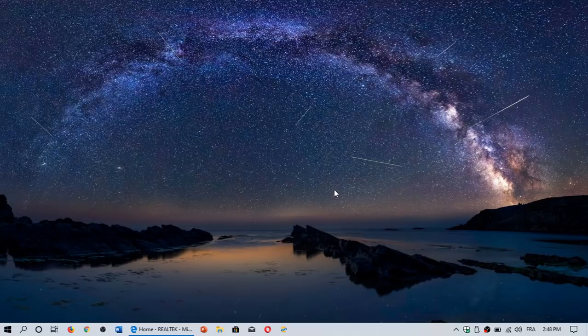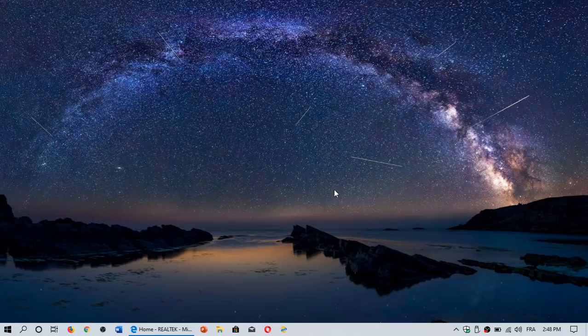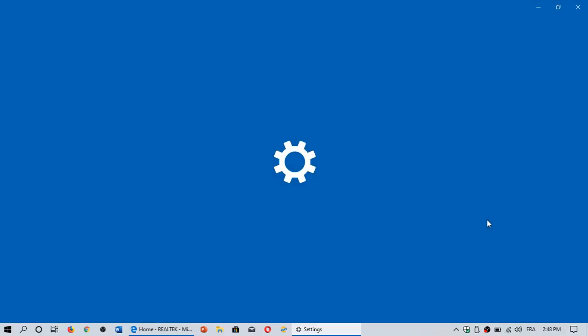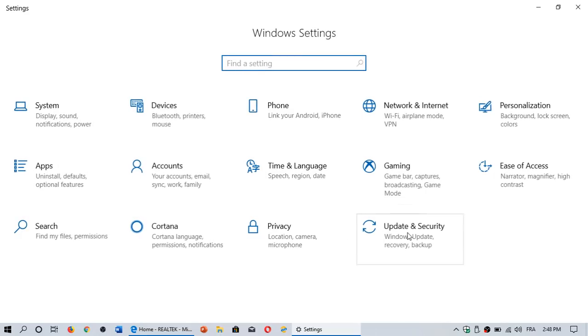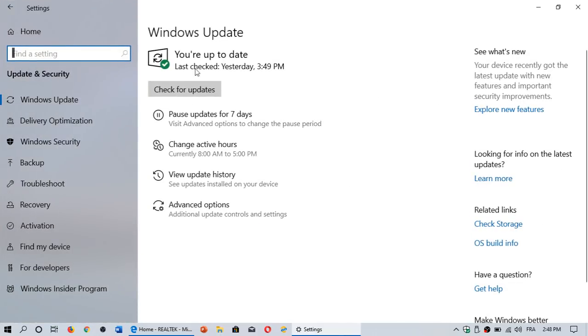So here's the thing: two types of drivers basically will come with a computer. The first one is the drivers that come through Windows Update. And of course, you can check them out by going through settings, going into update and security, and checking for updates.